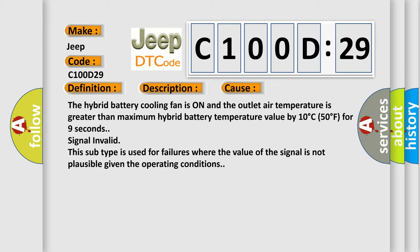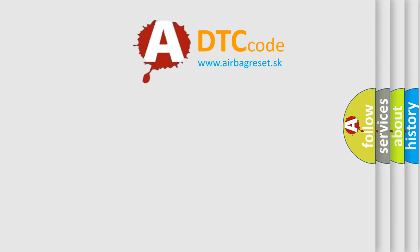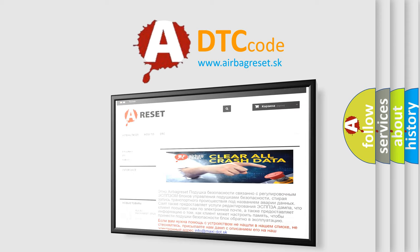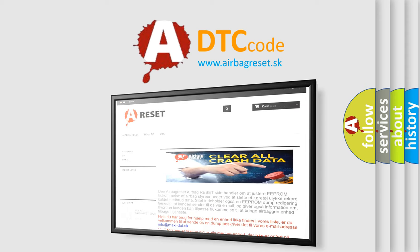The airbag reset website aims to provide information in 52 languages. Thank you for your attention and stay tuned for the next video.